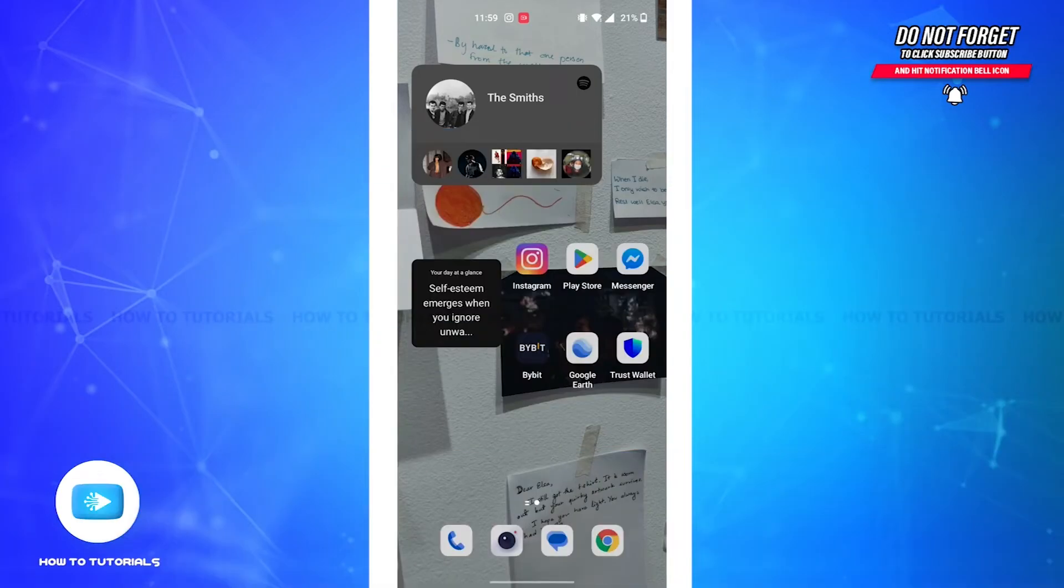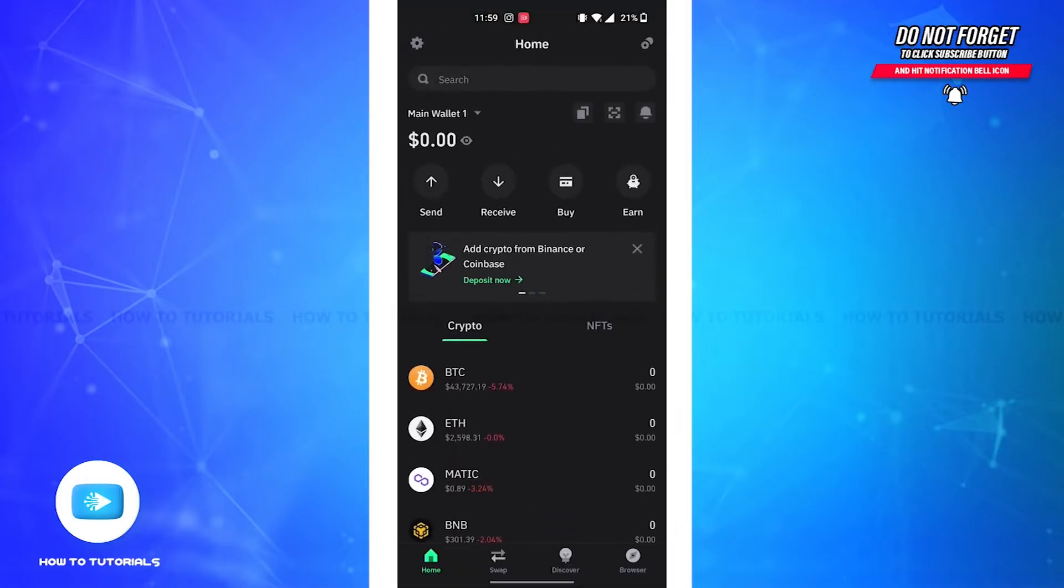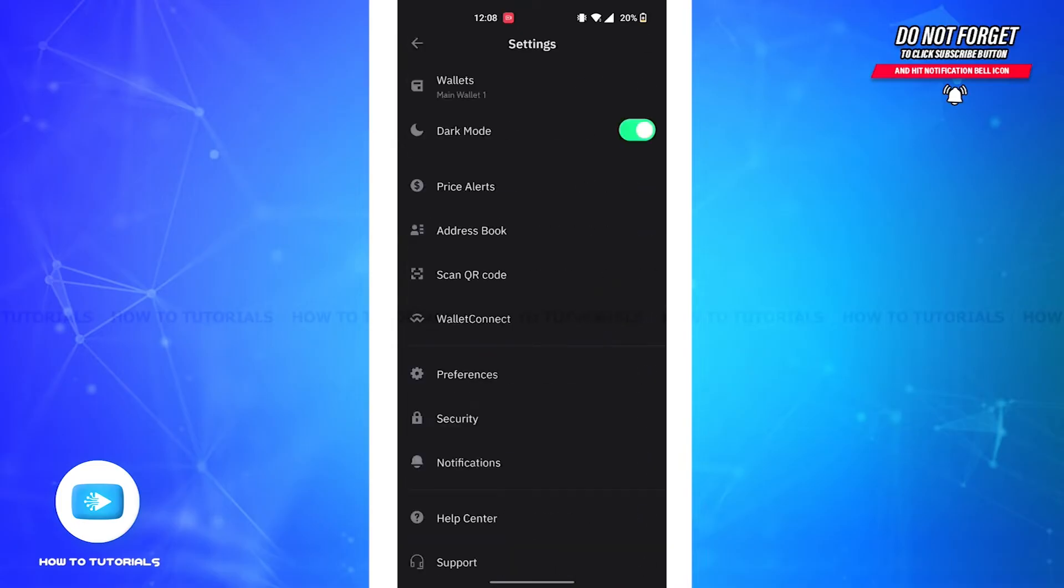First, open the Trust Wallet app. You'll be led to the home screen, and on the top left corner, you'll see a settings icon. Tap on that icon. One thing you need to remember is that once you log out, you need your 12-word phrase to log back into your account.